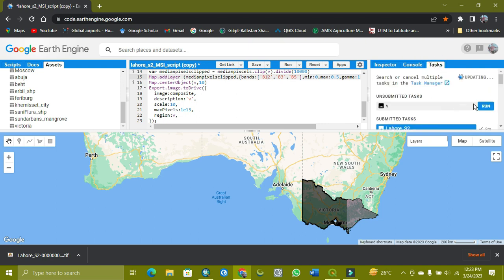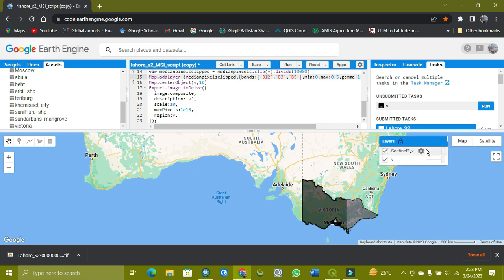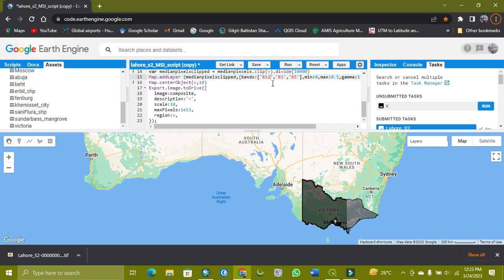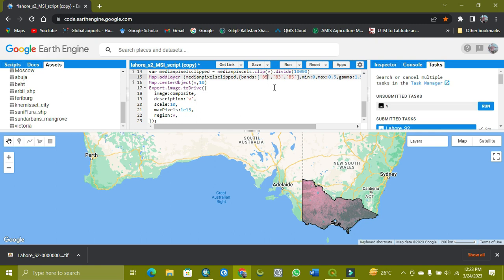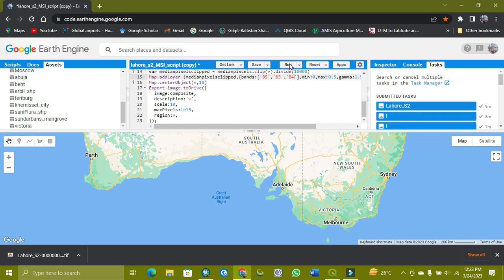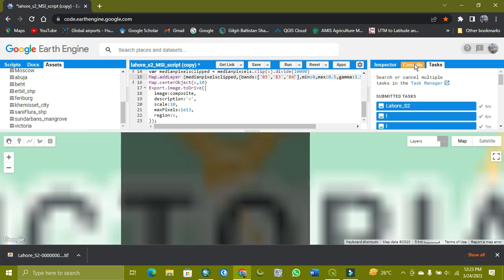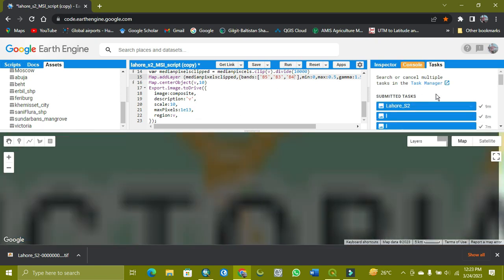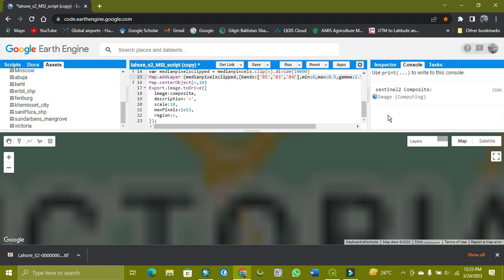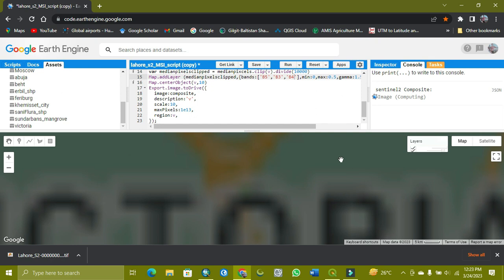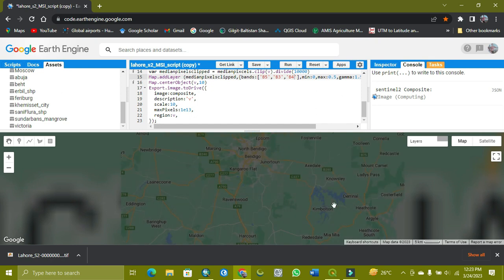I'm trying to change the band, so I hope it will work. Bands 5, 3, and 4. Now I run it.